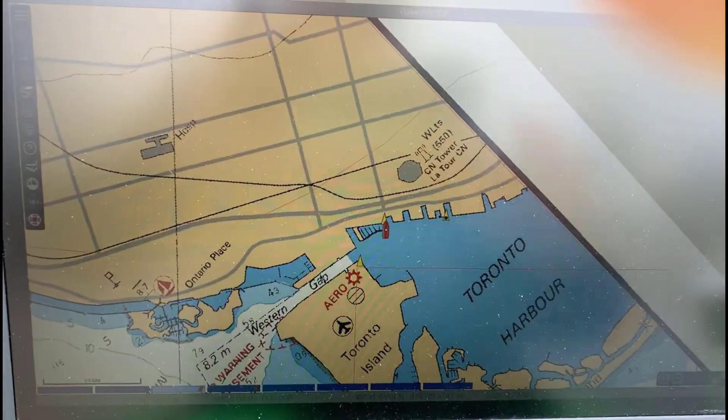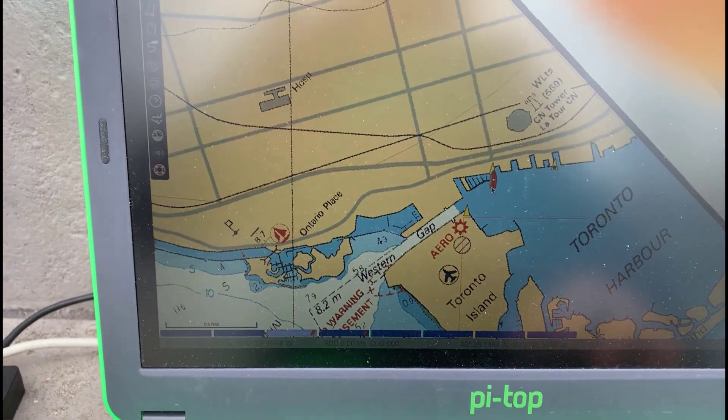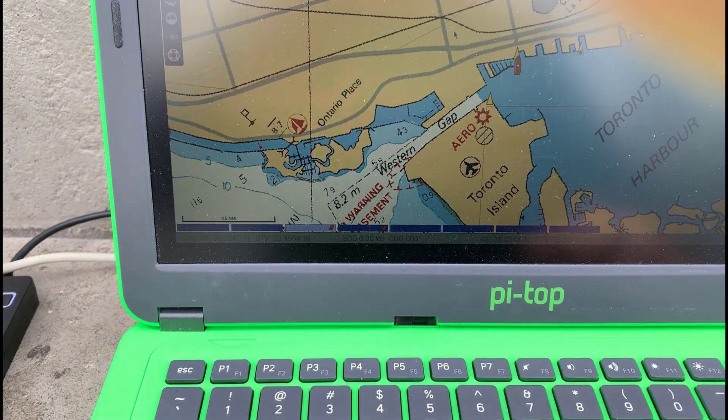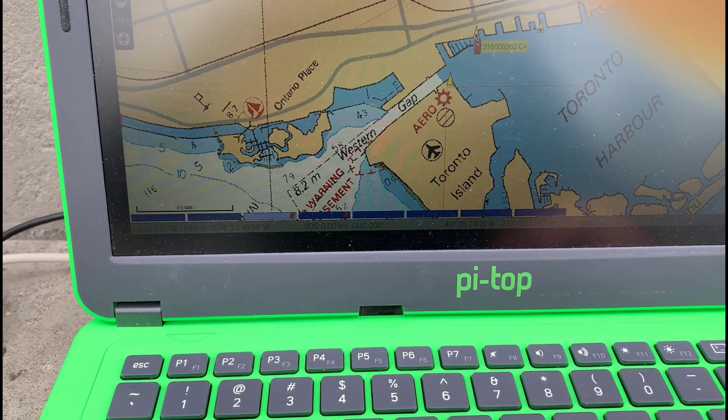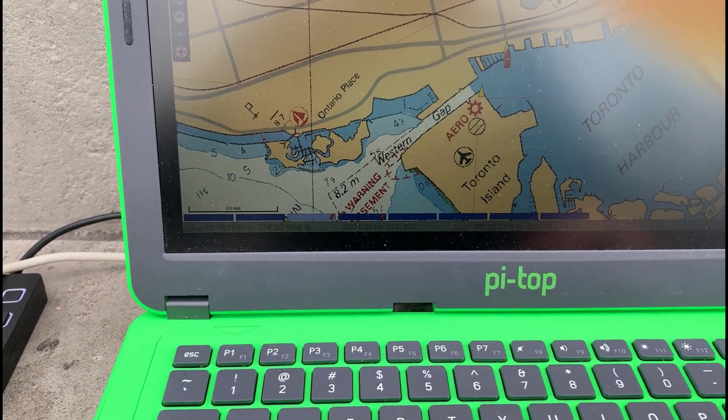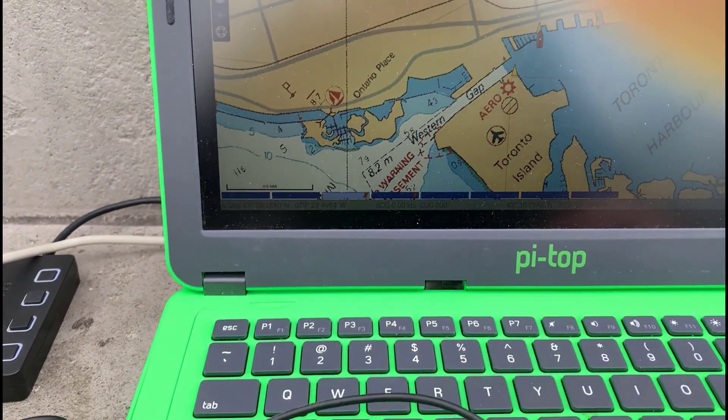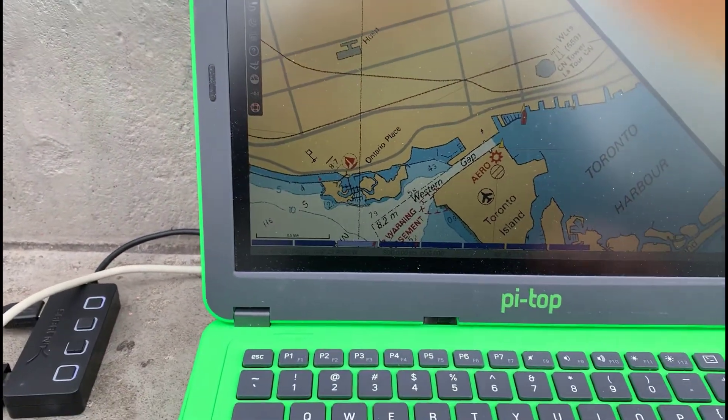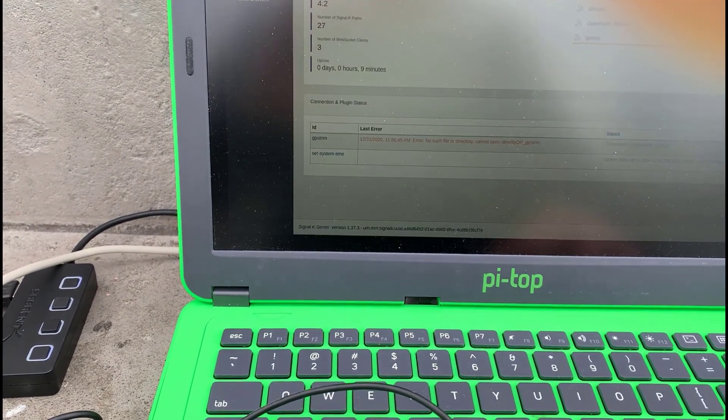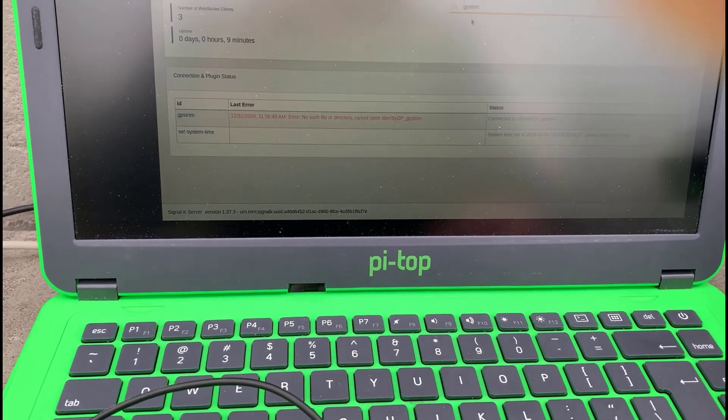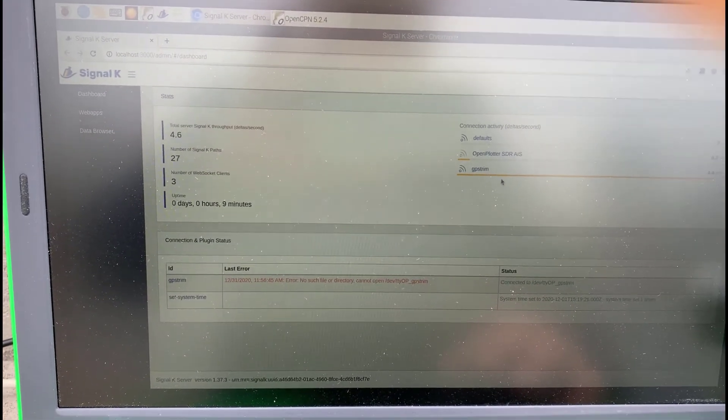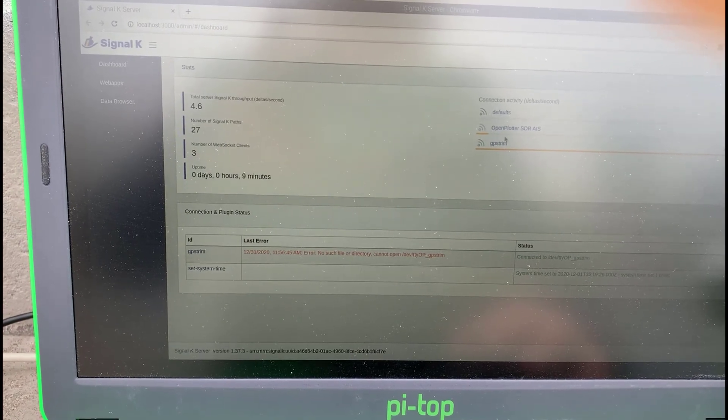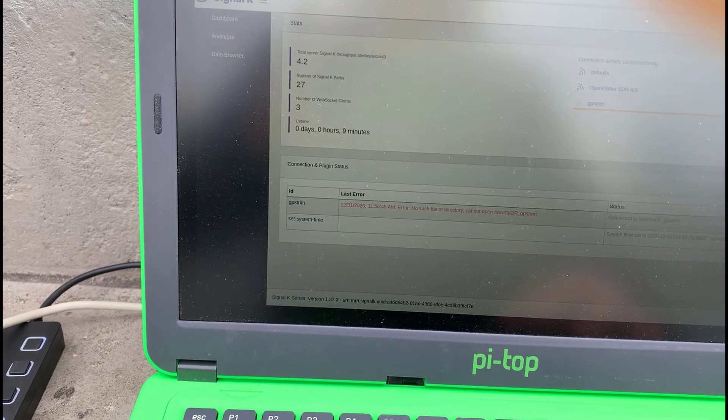There's the red boat at my location. Just above it is the tug, CA 316006562 - that's one AIS target. Here's another AIS target, and another one down there. It looks like it's working quite well. Going to the Signal K server, you can see there's lots of traffic coming in on the Trimble GPS and also traffic coming in on the SDR AIS.